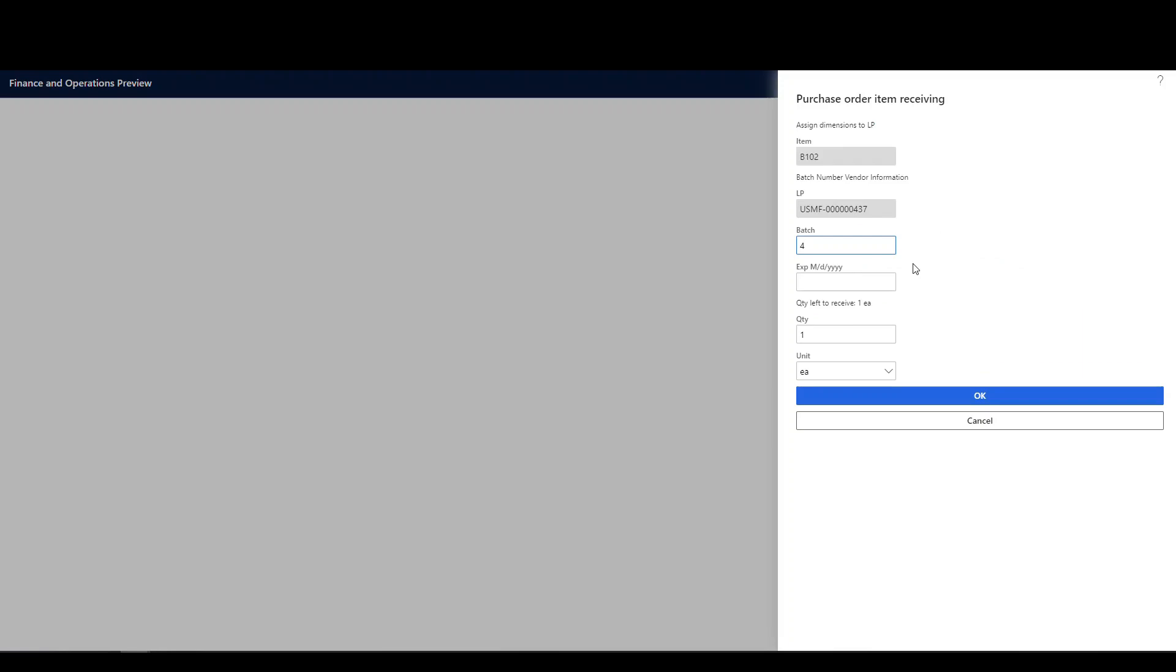So let's do 4, 10, 2020. And then we're going to do dash 10. And expiration is going to be 4, 10, 2022, let's say. All right. So we've got one there. So we're going to say okay.